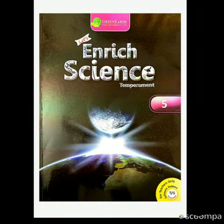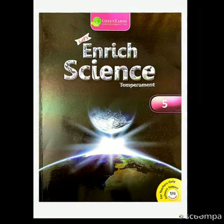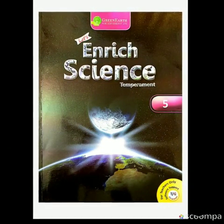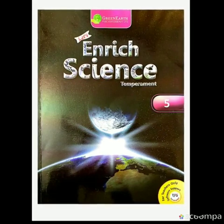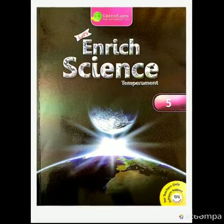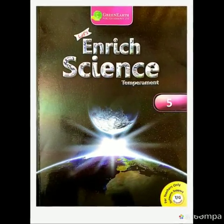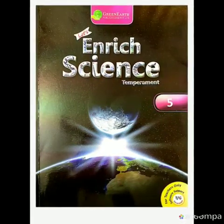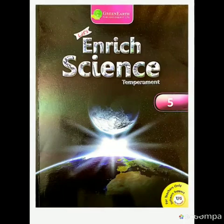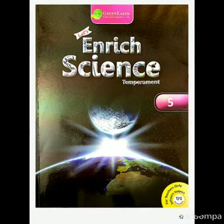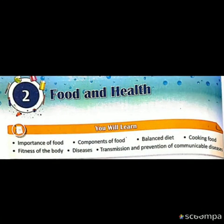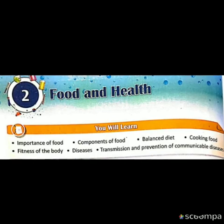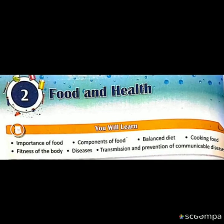Hello students, how are you? Welcome to the next day of school from home. I am Rosie here. We will teach you science today. As you all have finished your chapter 1, germination of seed, let us start our chapter 2, food and health.